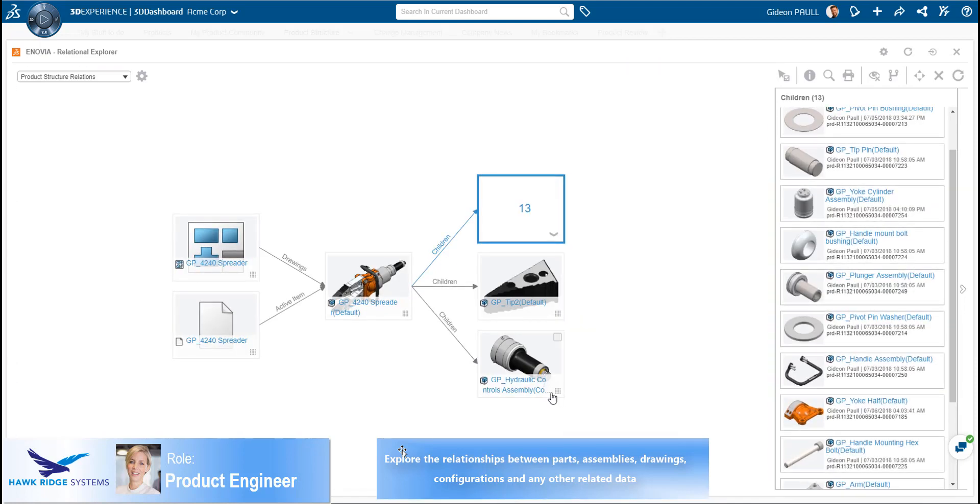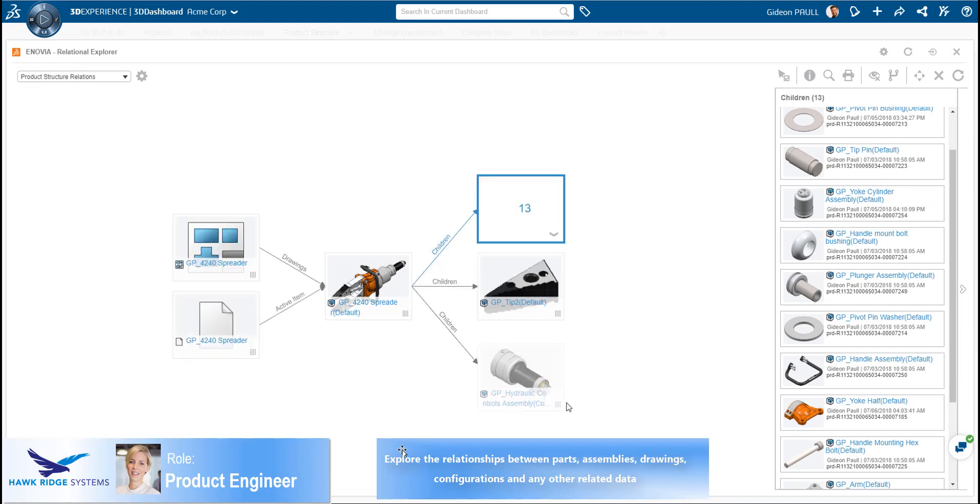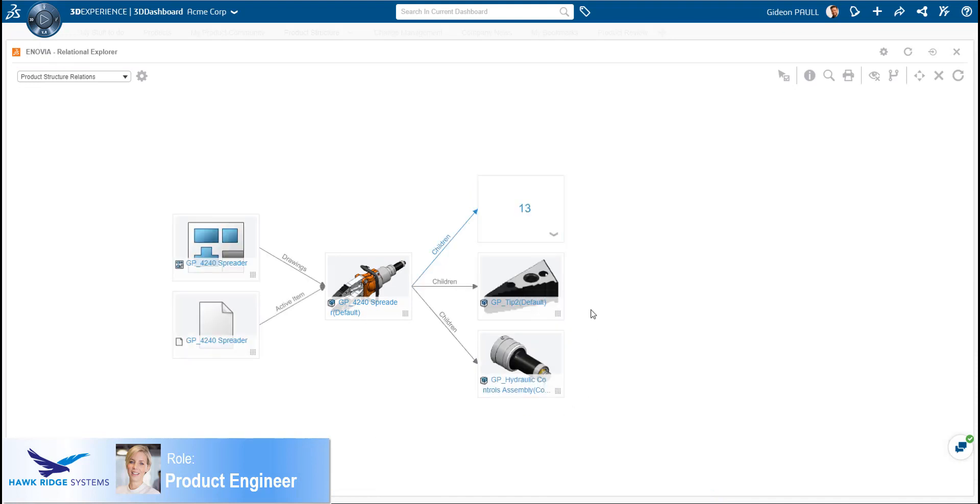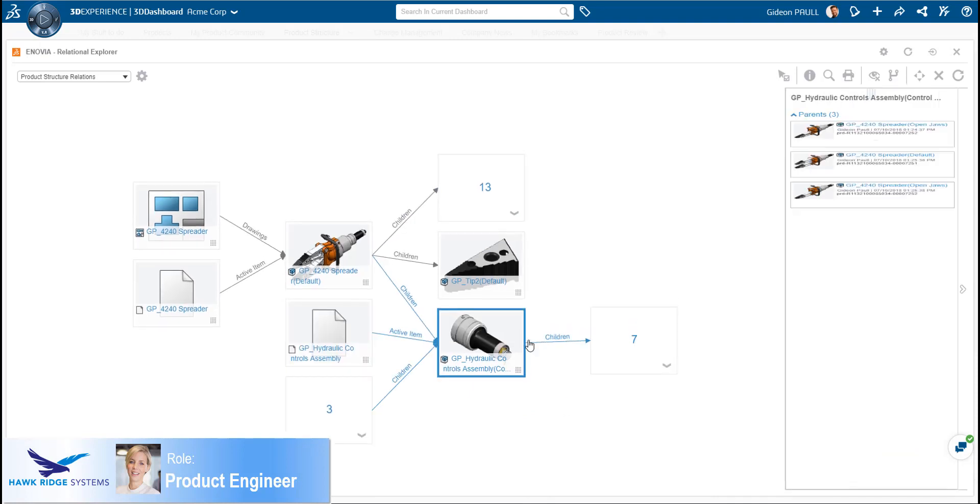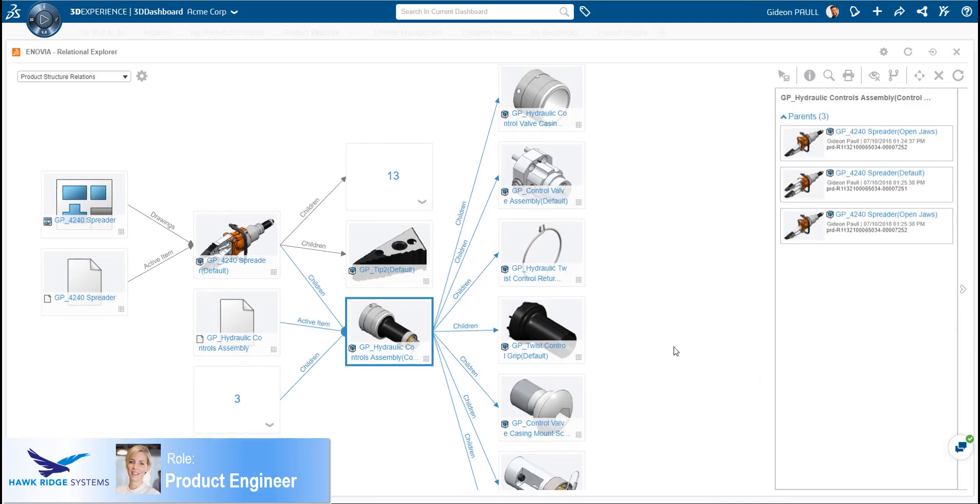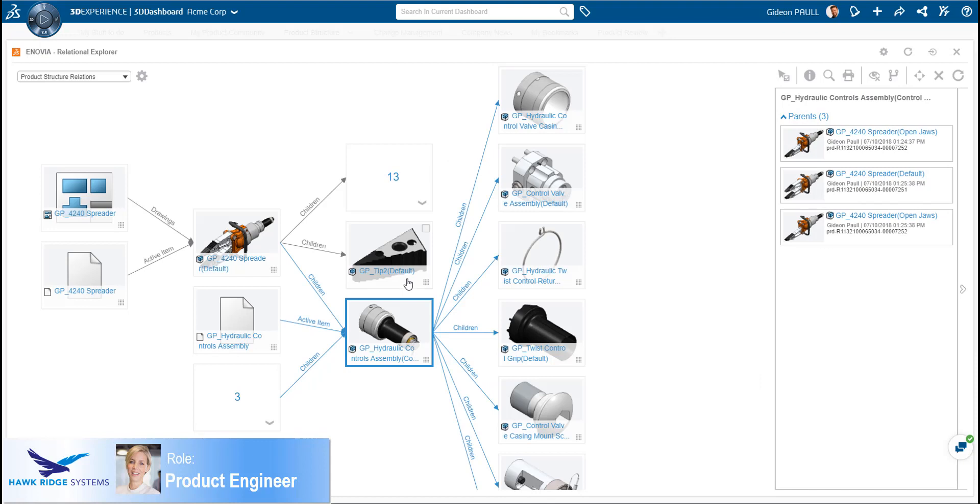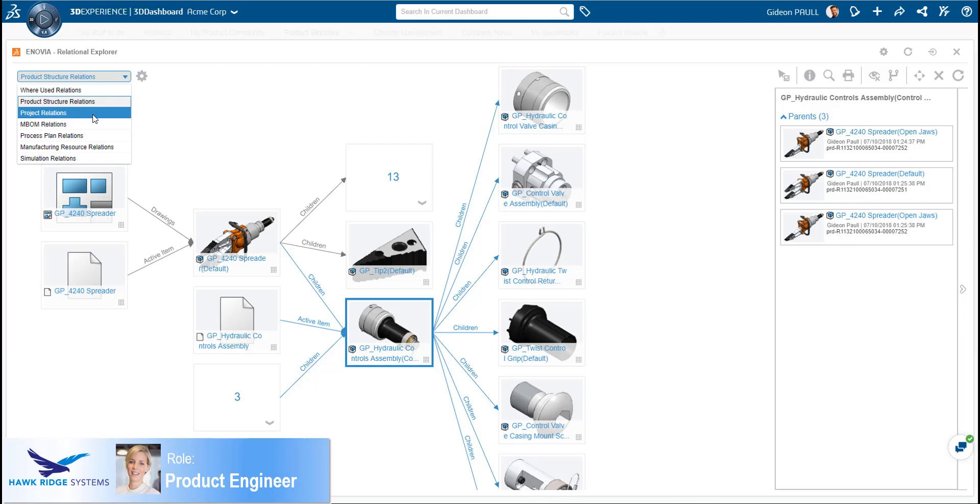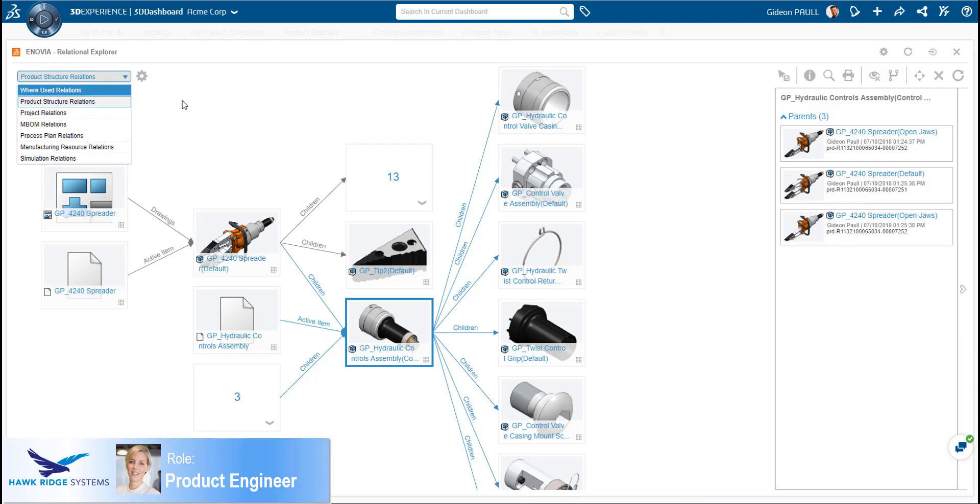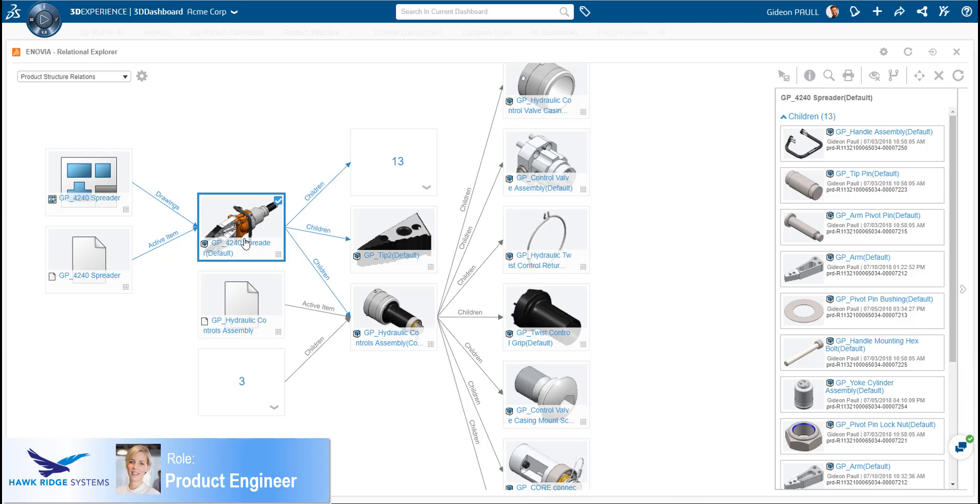Dragging the sub-assembly into the Relational Explorer shows its links to the parent assembly as well as its children. From here, we can open the children of this assembly and see their links as well. The Relational Explorer shows us much more than hierarchical and logical links between data. It also can show us where used and links to projects and tasks deliverables, as well as many other types of links to downstream data.